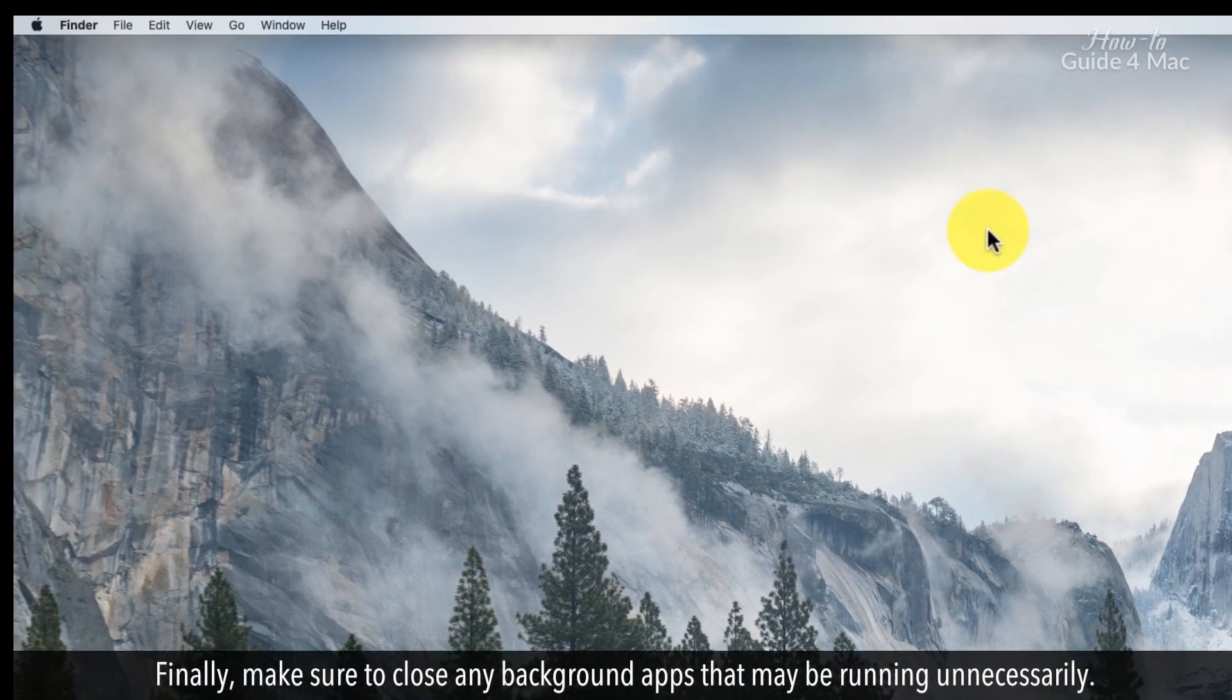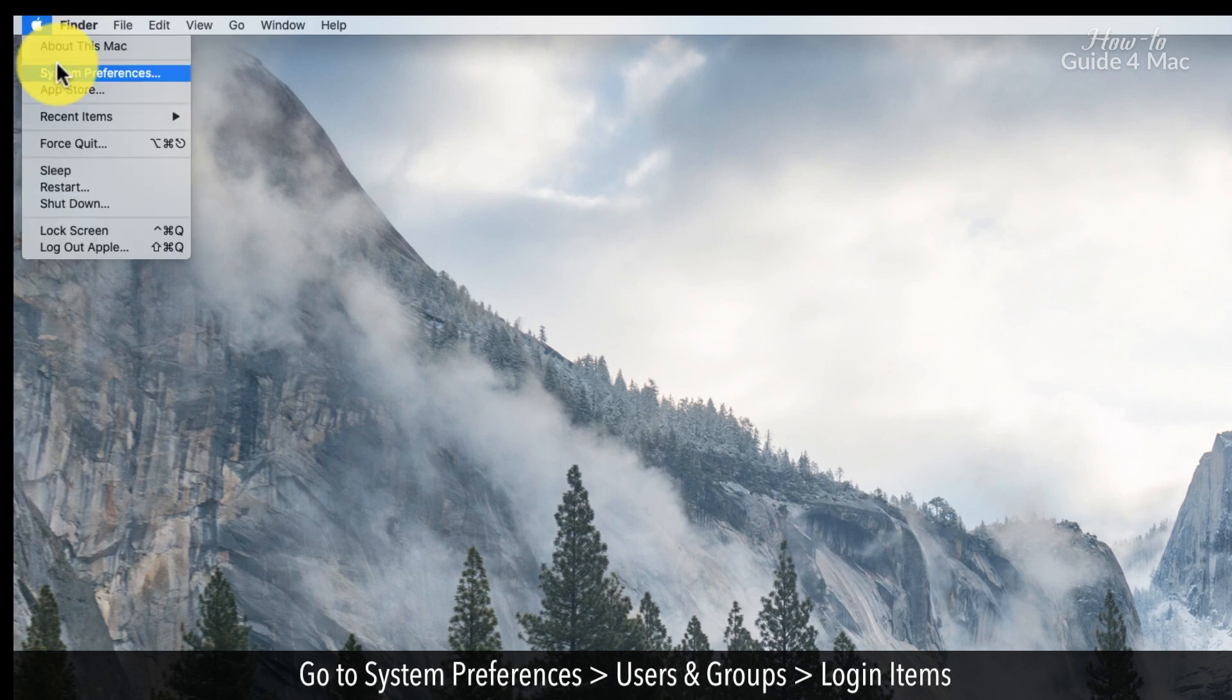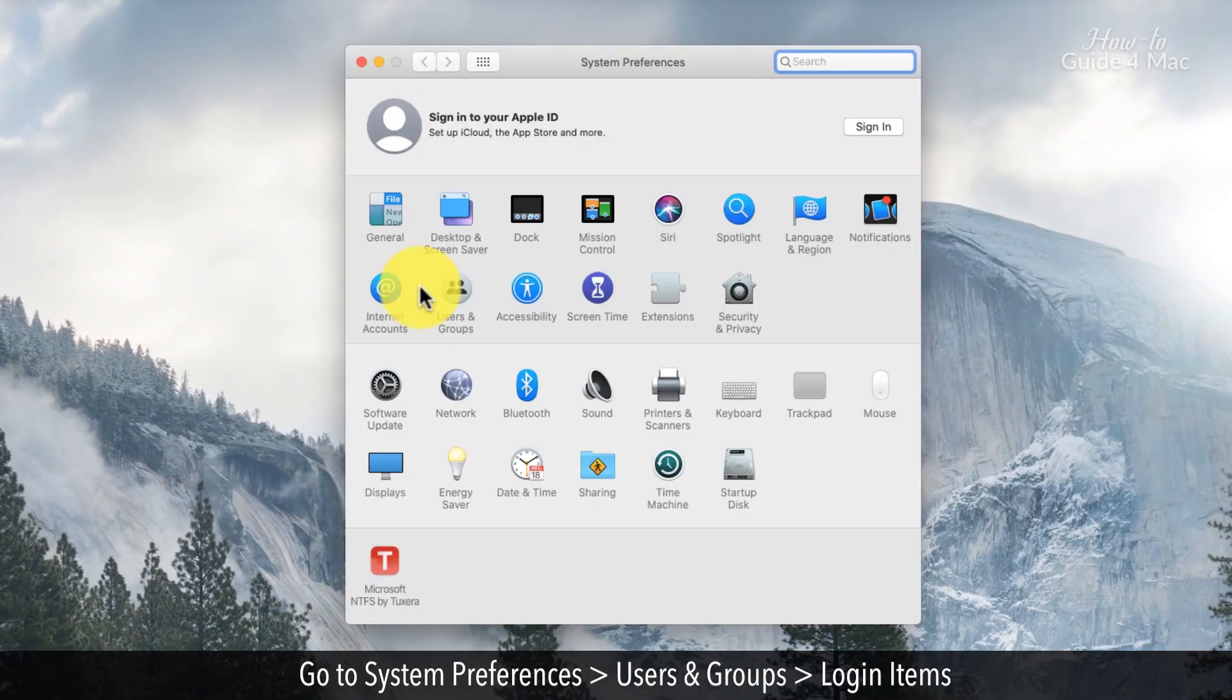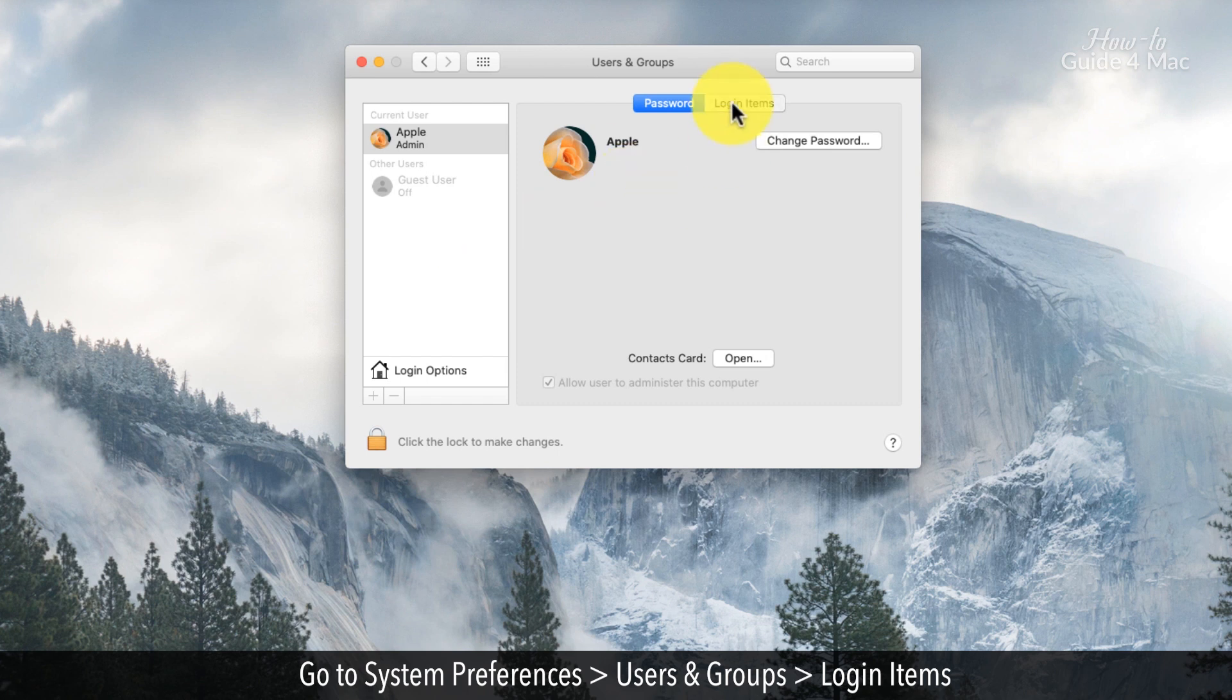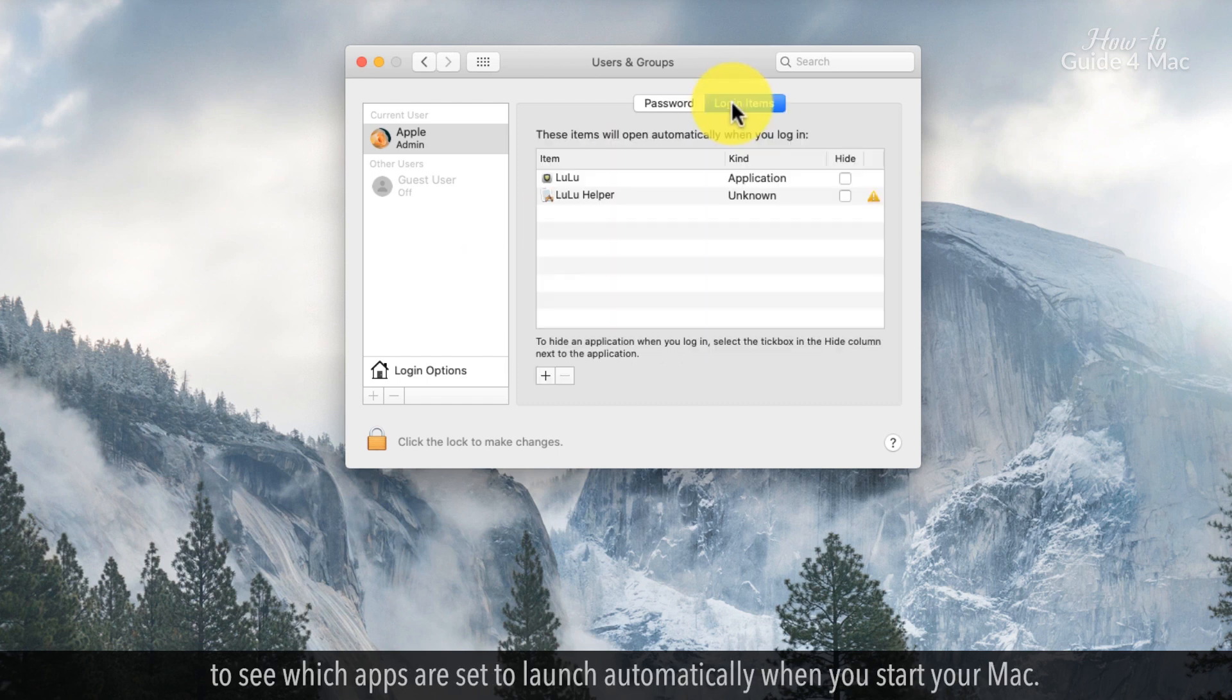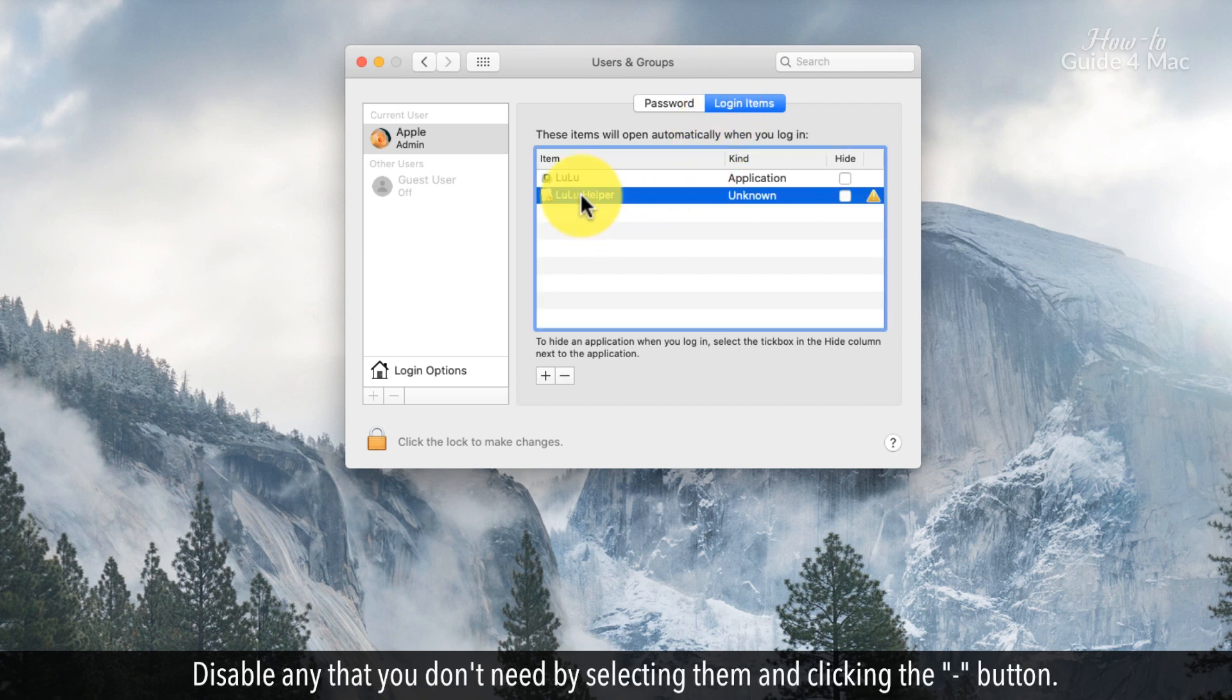Finally, make sure to close any background apps that may be running unnecessarily. Go to System Preferences, then click on Users and Groups, and then click on Login Items to see which apps are set to launch automatically when you start your Mac. Disable any that you don't need by selecting them and clicking the minus button.